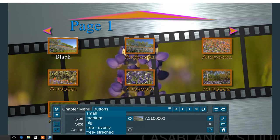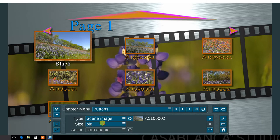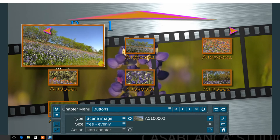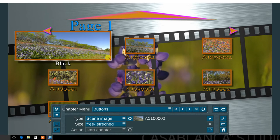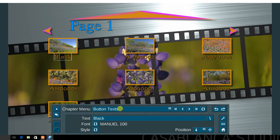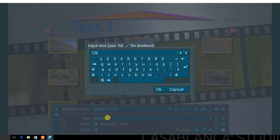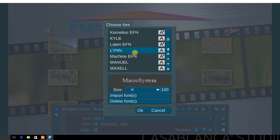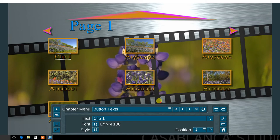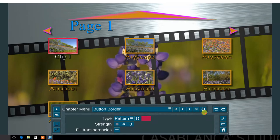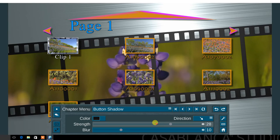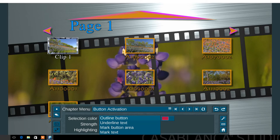Adjust the size to small, medium, big, free evenly, and stretched. Next, in the button text menu, type the name, select a font type, and style. Lastly, set the button border, shadow, and button activation colors.